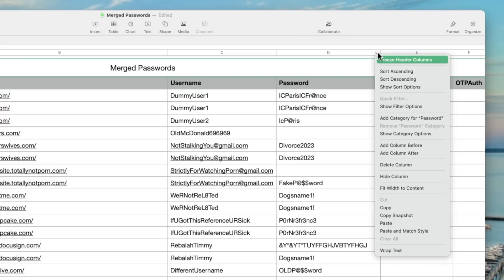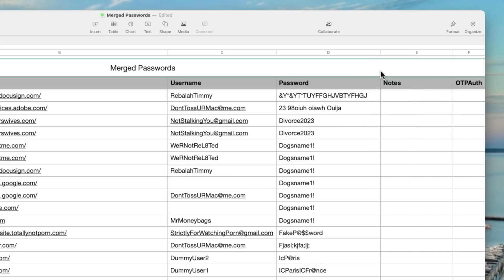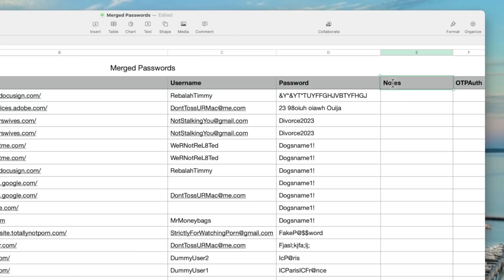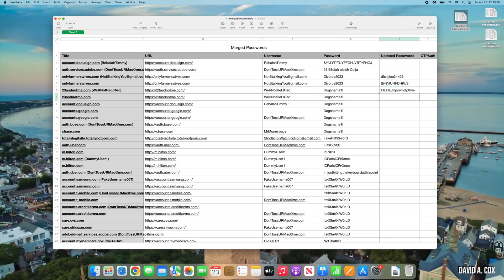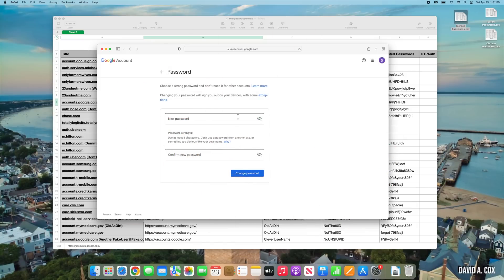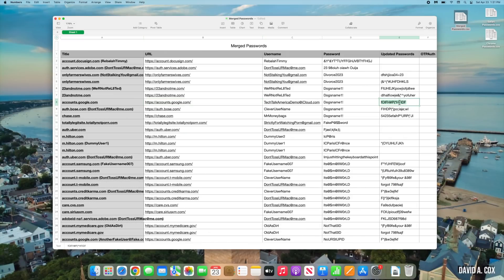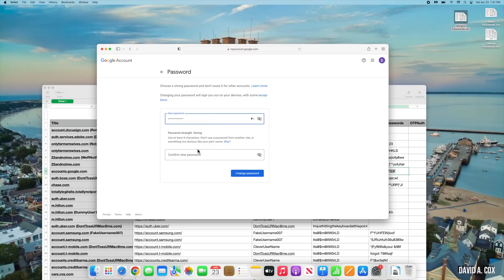Now let's work on those reused passwords. Click the column that contains all of the passwords and sort it in ascending order — that way all reused passwords will be grouped together. If you have a column just beyond passwords called Notes, temporarily rename it 'Updated Passwords.' Go through each cell next to a reused password and fill it with a bunch of random letters, numbers, and symbols. Then click on the URL next to those sites and navigate to the page where you can update that password, and paste the new password you just created.